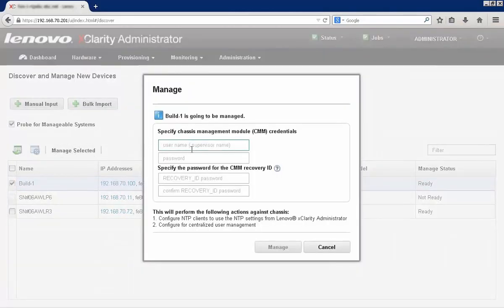Of course, I need to make sure that I give it the proper authority to discover and manage these particular systems.